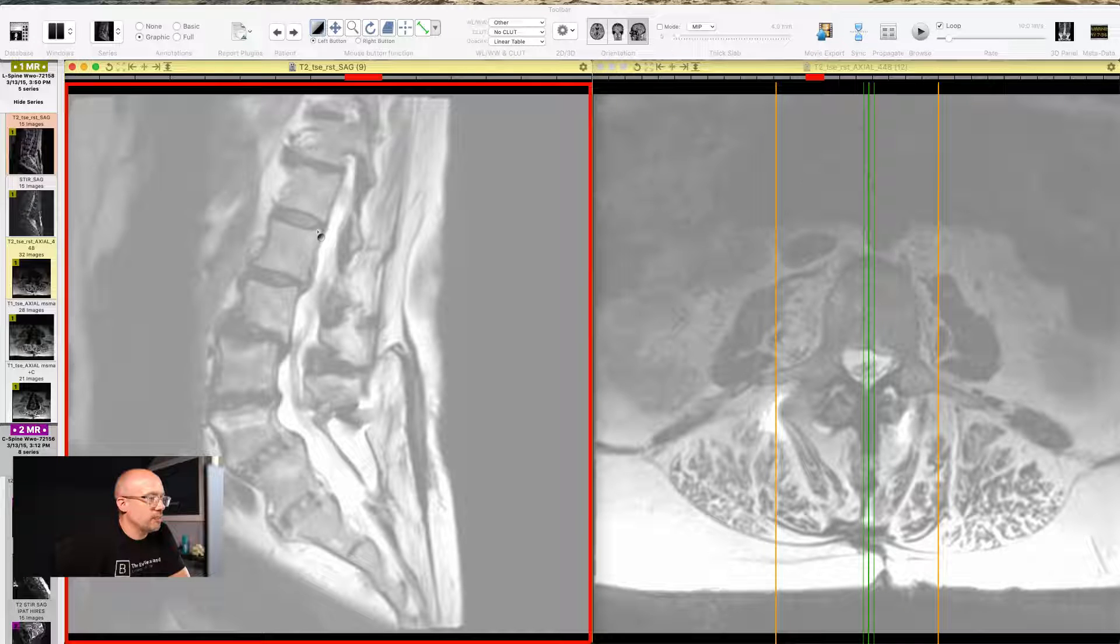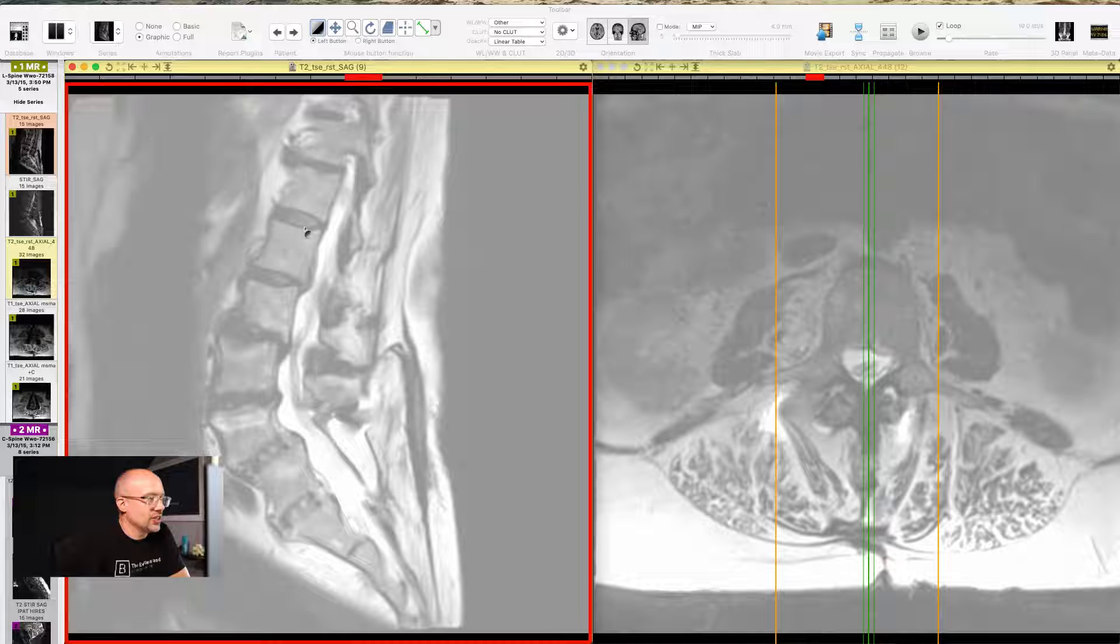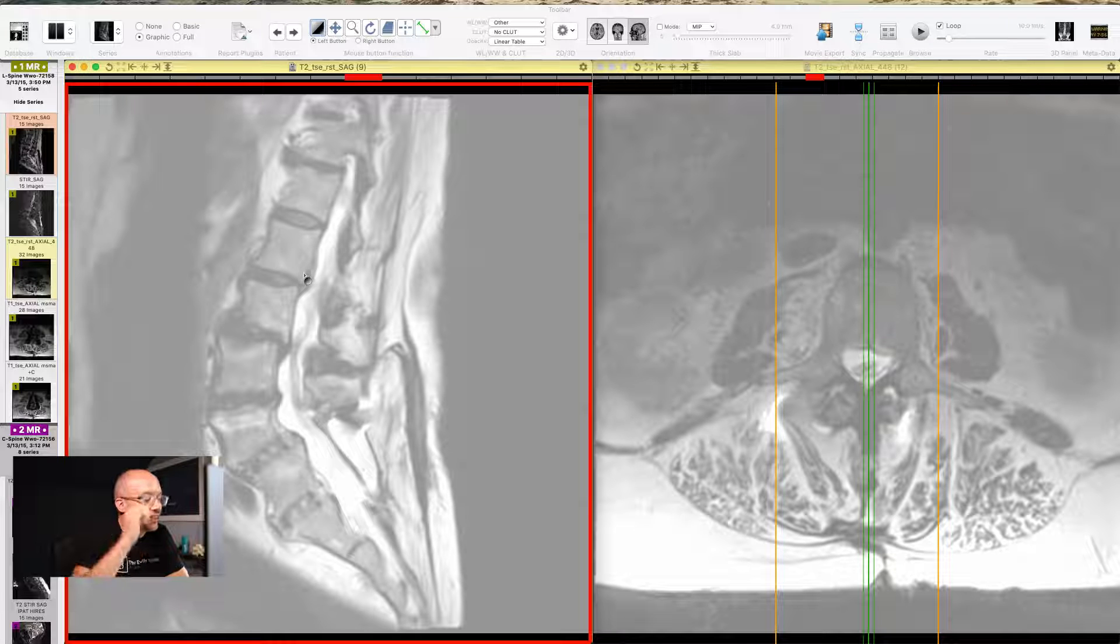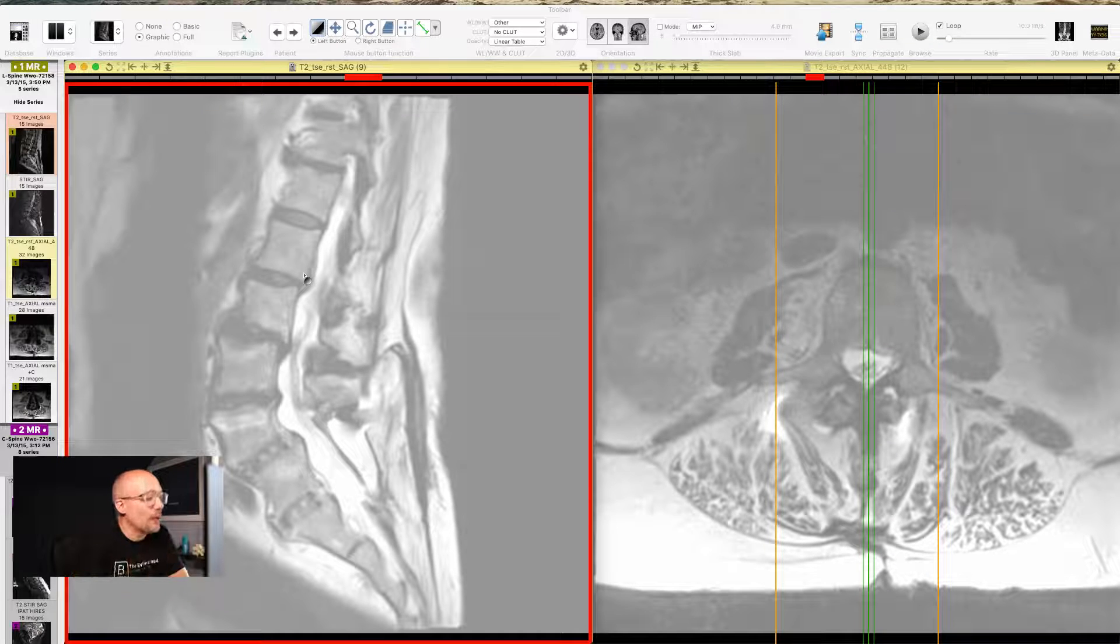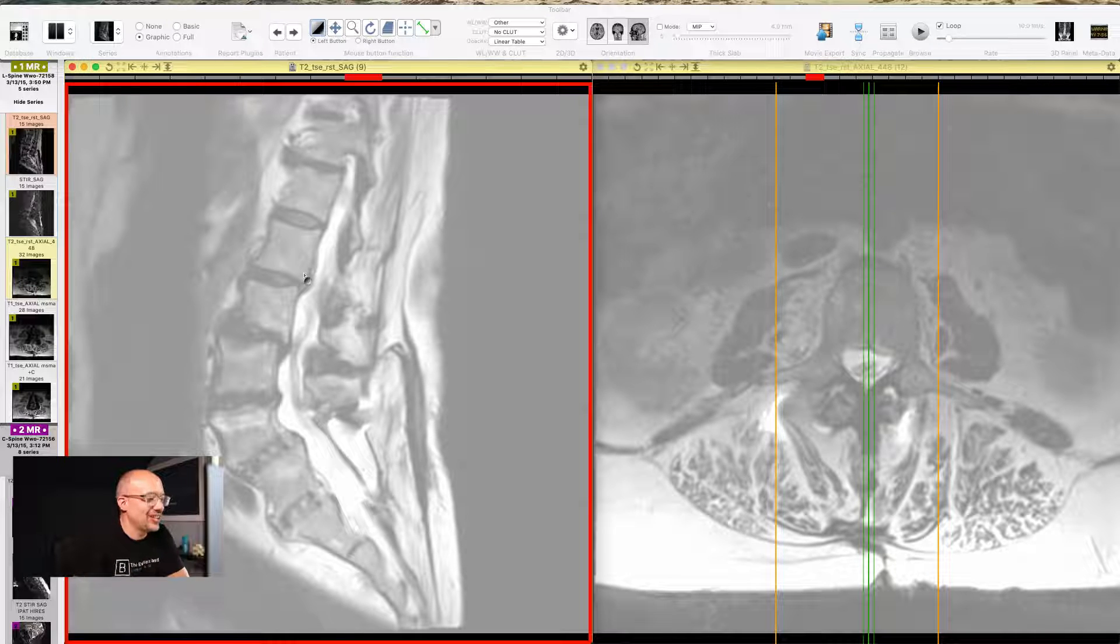So this bone is square. The vertebra is square. It's nice and gray. It's clear around all of the edges. That is normal. That is a good looking vertebra.